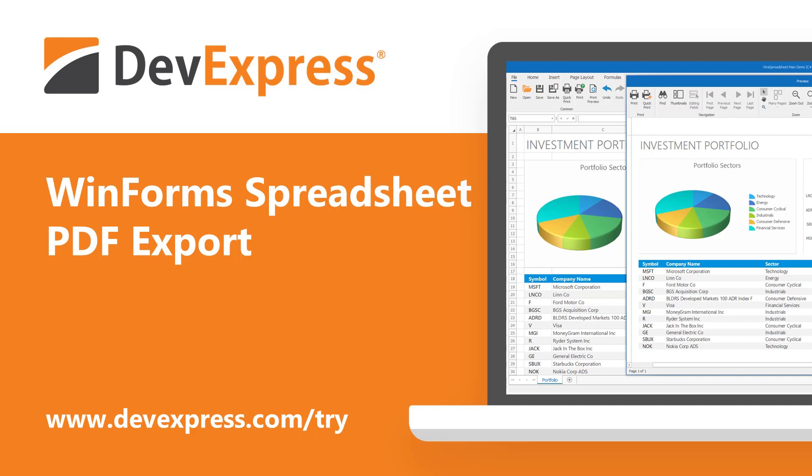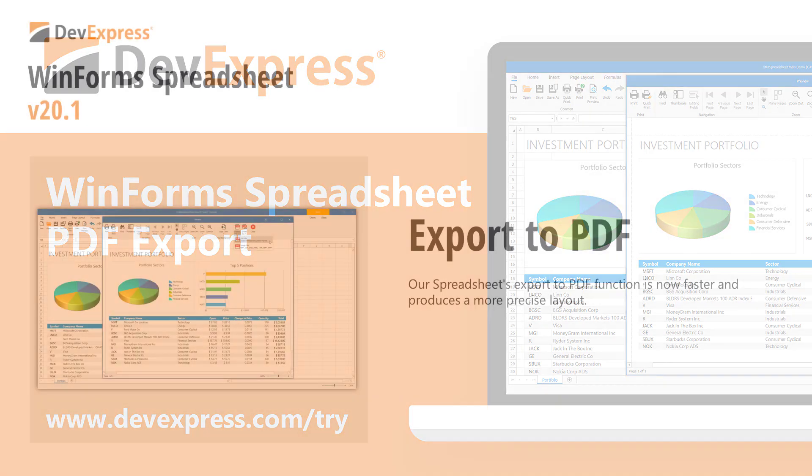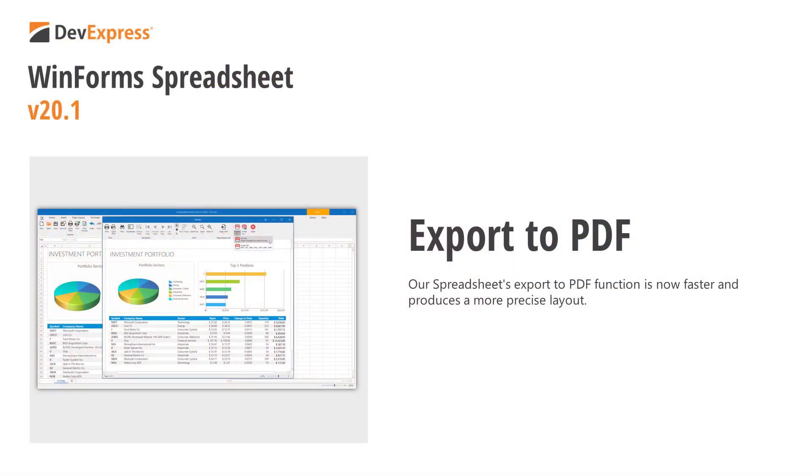Simply said, the DevExpress WinForms spreadsheet delivers the user experience your end users have come to expect from today's most popular Office productivity suite. In this short video, I'll demonstrate performance and layout enhancements made to our export to PDF algorithms in our version 20.1 release cycle. Version 20.1 is set to ship in early May 2020.